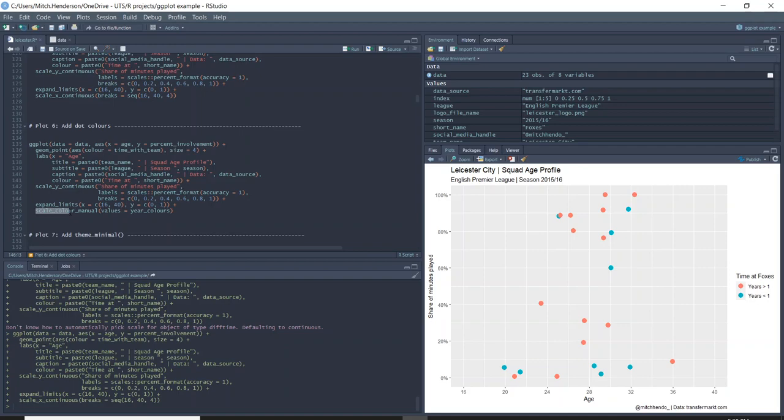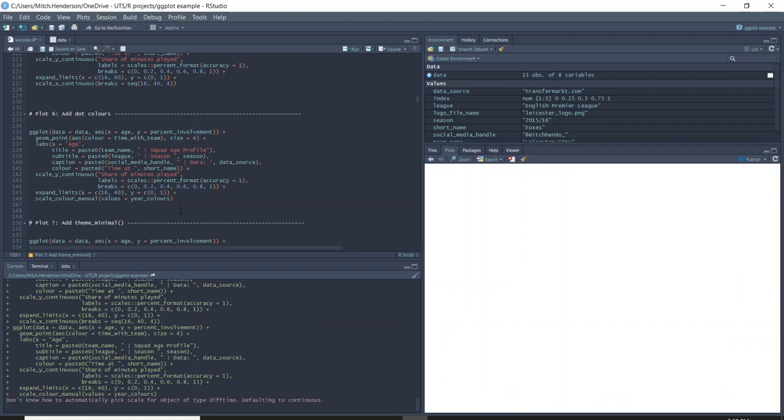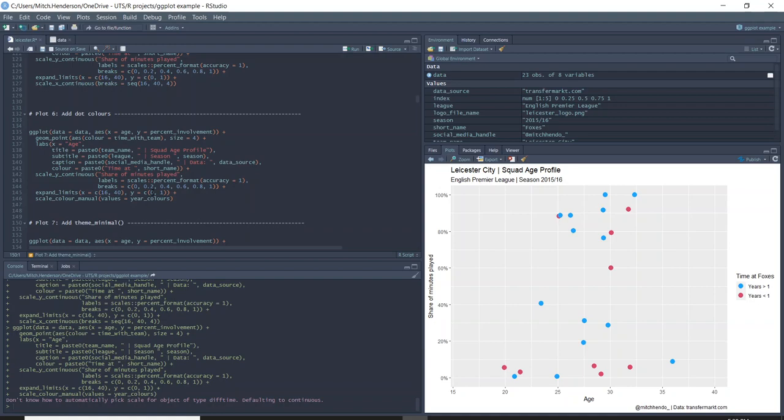Now we're adding scale_color_manual and giving it the values that we defined above with the year colors. I'll run that and now the colors are what I wanted them to be.